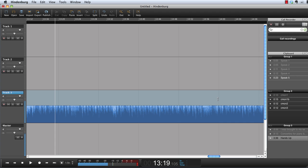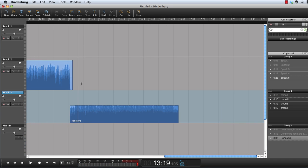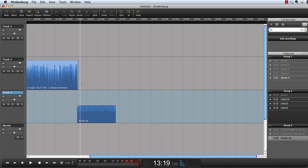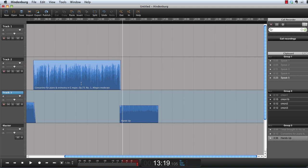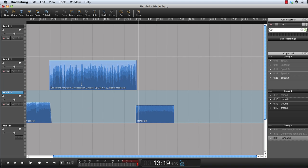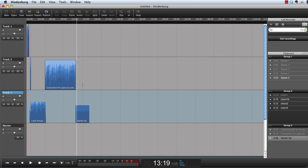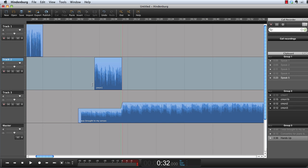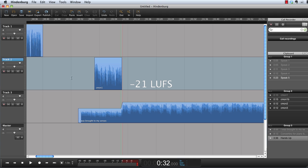I mentioned before that Hindenburg Journalist will differentiate between music and narration, and this is because narration needs a little more presence in the mix. Therefore, music is set to minus 23 LUFS and narration is set to minus 21 LUFS. These settings are the generic levels in Hindenburg Journalist.